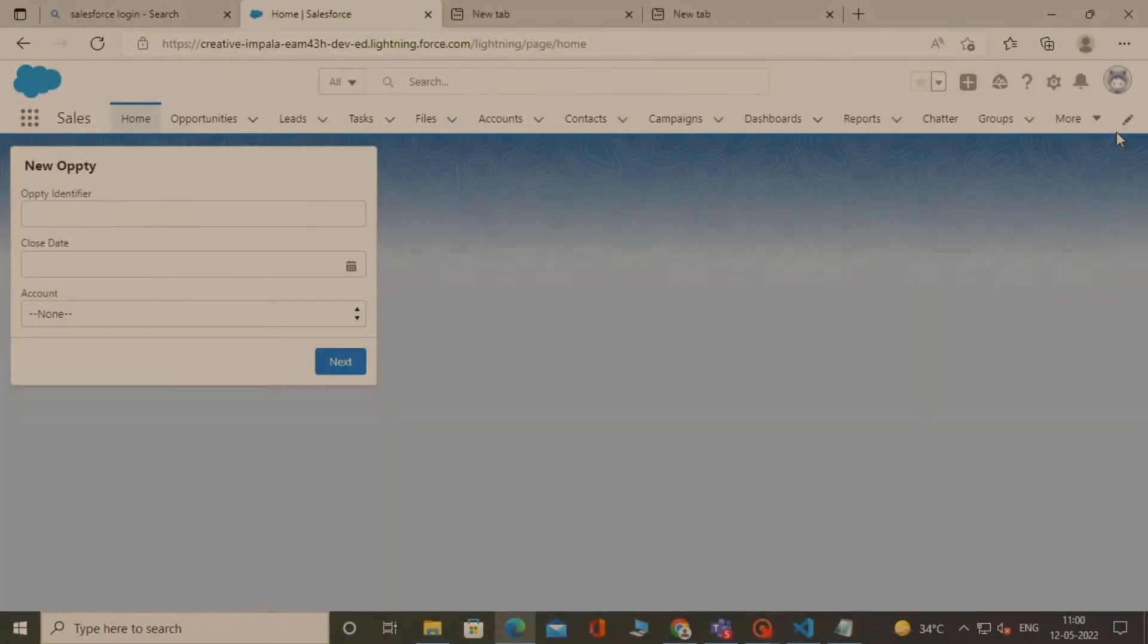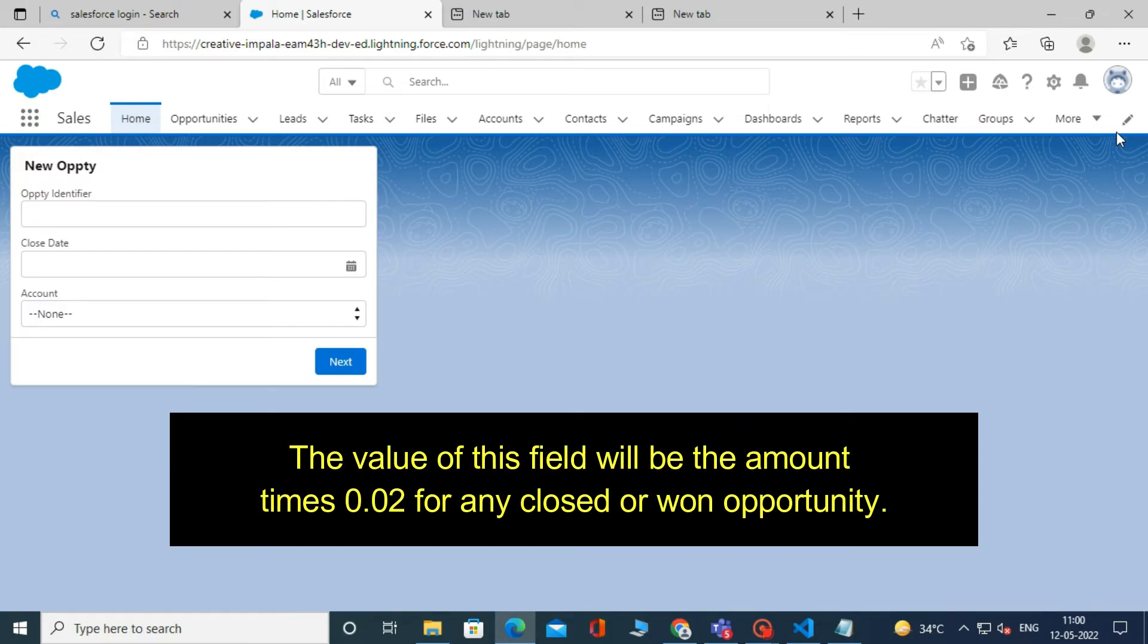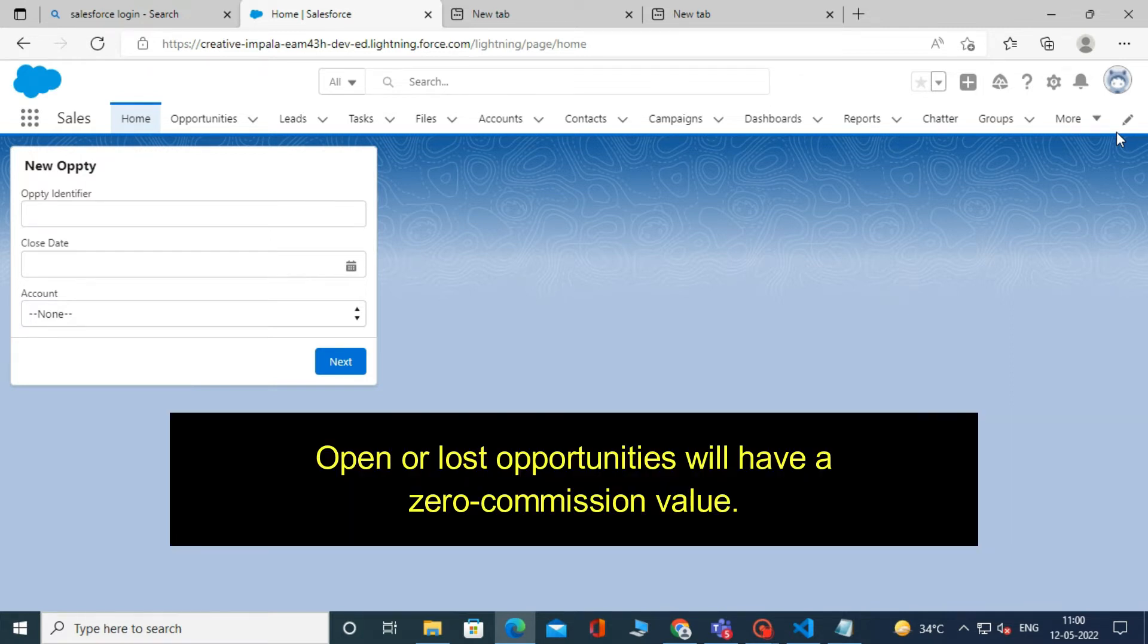Let us now create a simple formula field that computes the commission amount for any opportunity that has been marked as closed won. The value of this field will be the amount times 0.02 for any closed won opportunity. Open or lost opportunities will have a zero commission value.